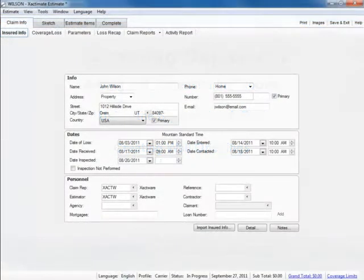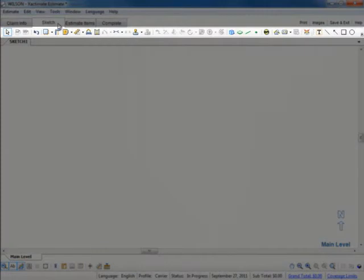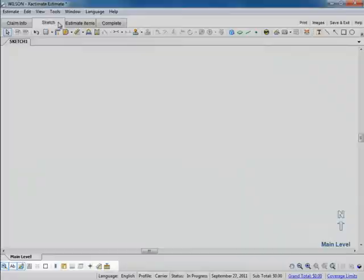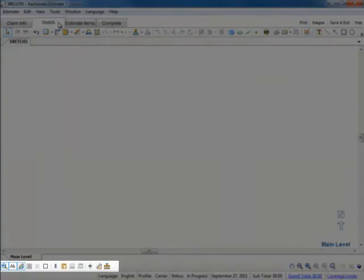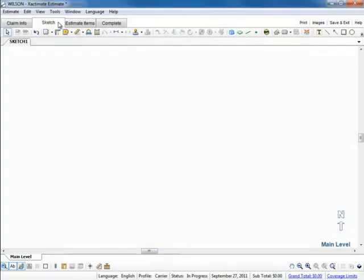To begin, we'll click the Sketch tab. We have previously closed the estimating windows to make our workspace larger. At the top of the Sketch window, we see the Sketch toolbar. These tools are used to diagram the structure we are estimating. At the bottom of the Sketch workspace, we see some additional tools. These tools change the way we view the Sketch workspace. When we place the cursor over the various tools, we see the name of the tool, followed by the keyboard shortcut.